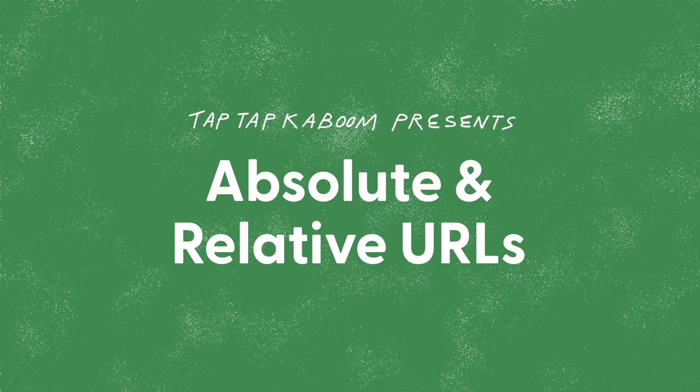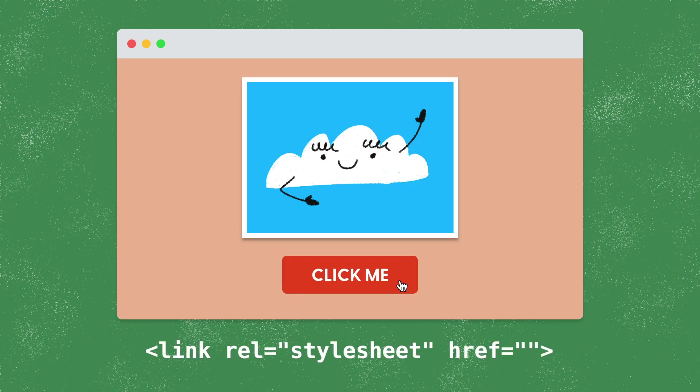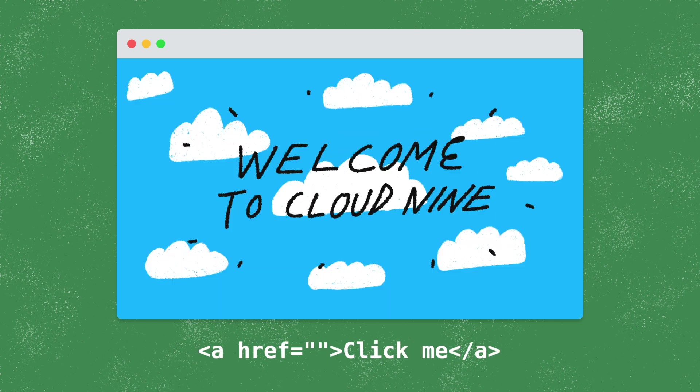So how does a browser know which image to display or what CSS file to use to style our site, or where to take us when we click on a link? Well, in these cases and many more we give the browser a web address of the file we want to access.